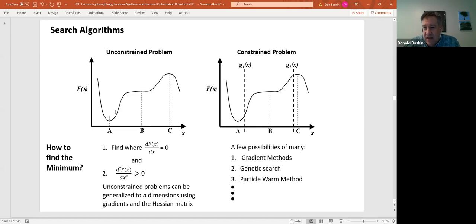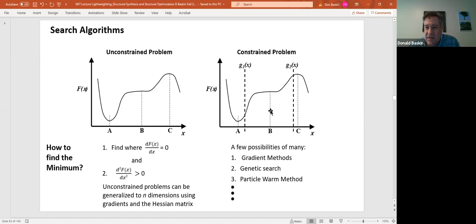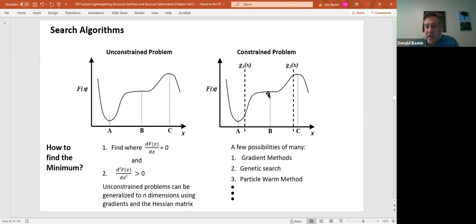The world changes very dramatically when you have a constrained problem, and that's the one here on the right. In the constrained problem you have constraints g1 and g2. The minimum for this function within those constraints is actually right here. You wouldn't have figured that out from taking the first derivative, because the point where the first derivative equaled zero was outside the constraints. You could have gotten a non-global, in-between minimum — and that's not necessarily useful if you're trying to minimize the weight of a structure.